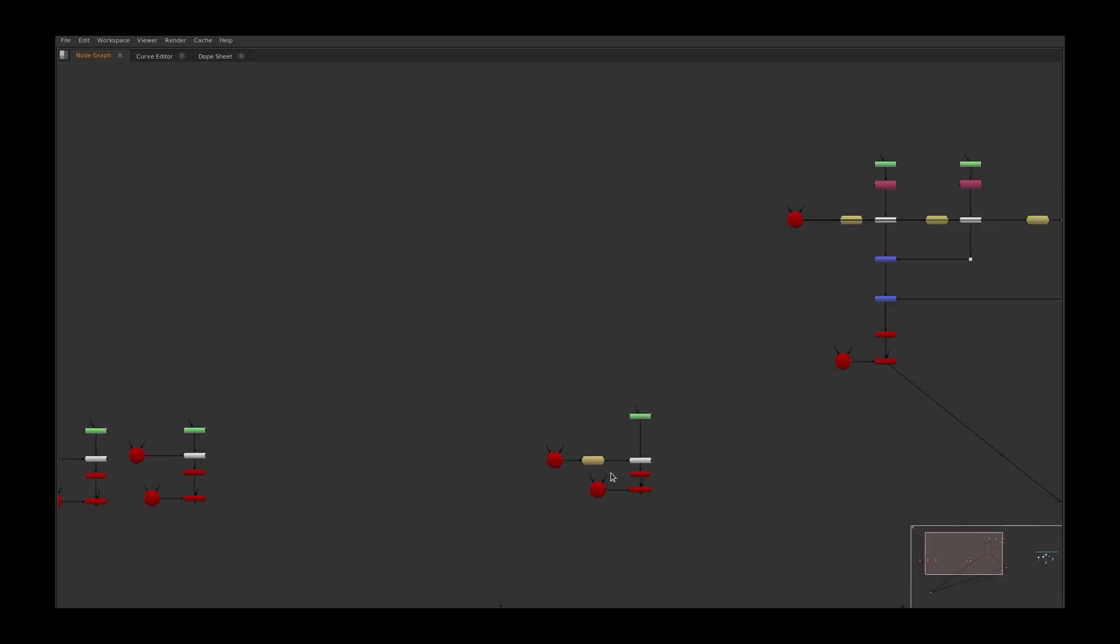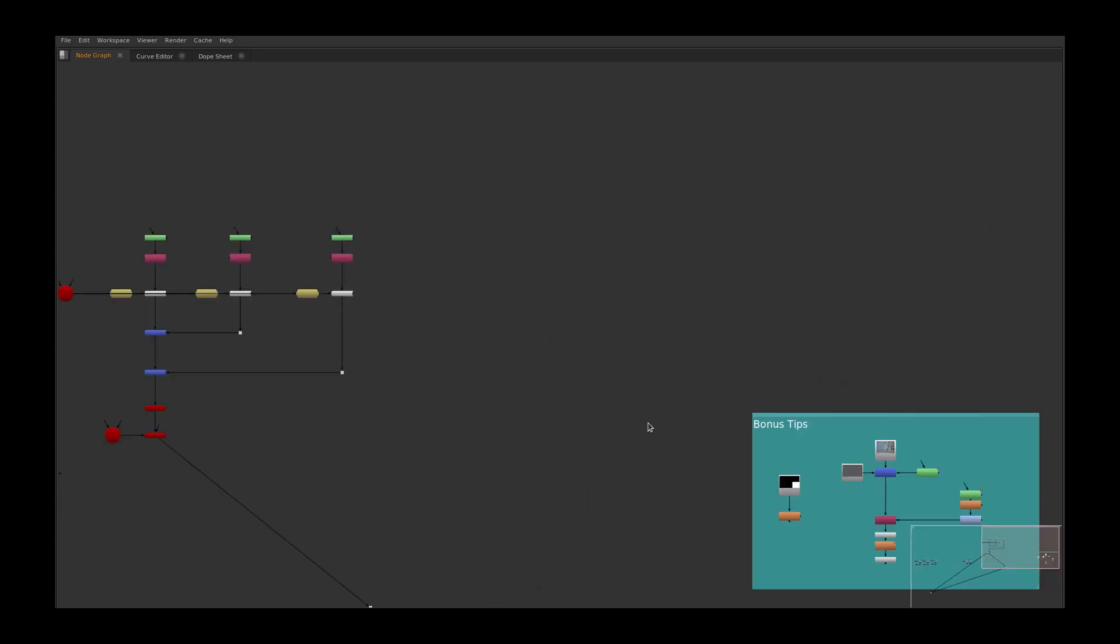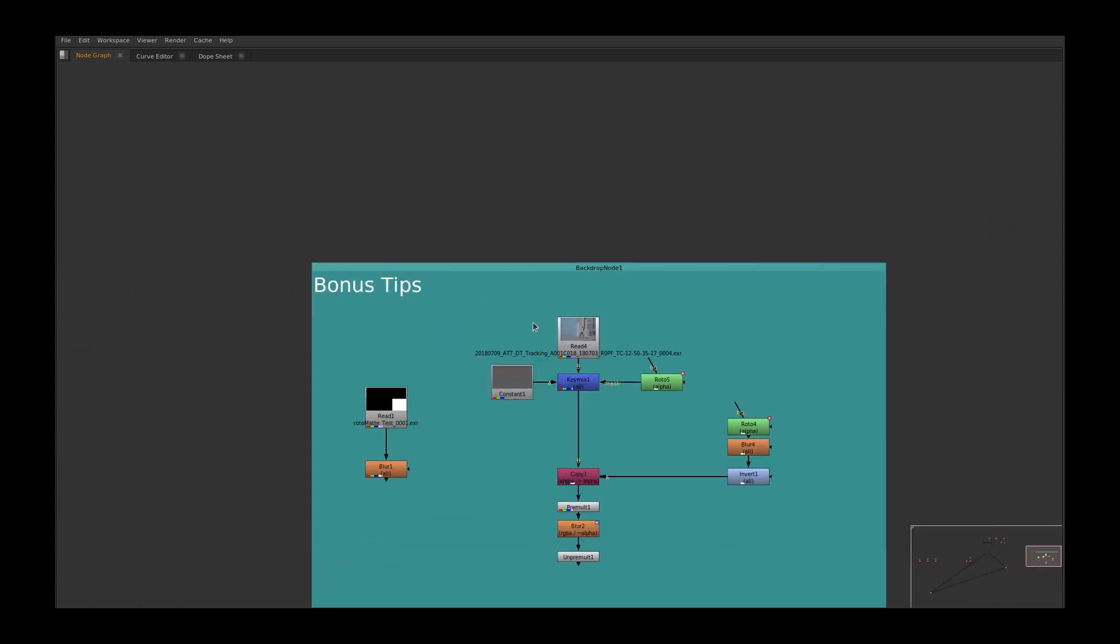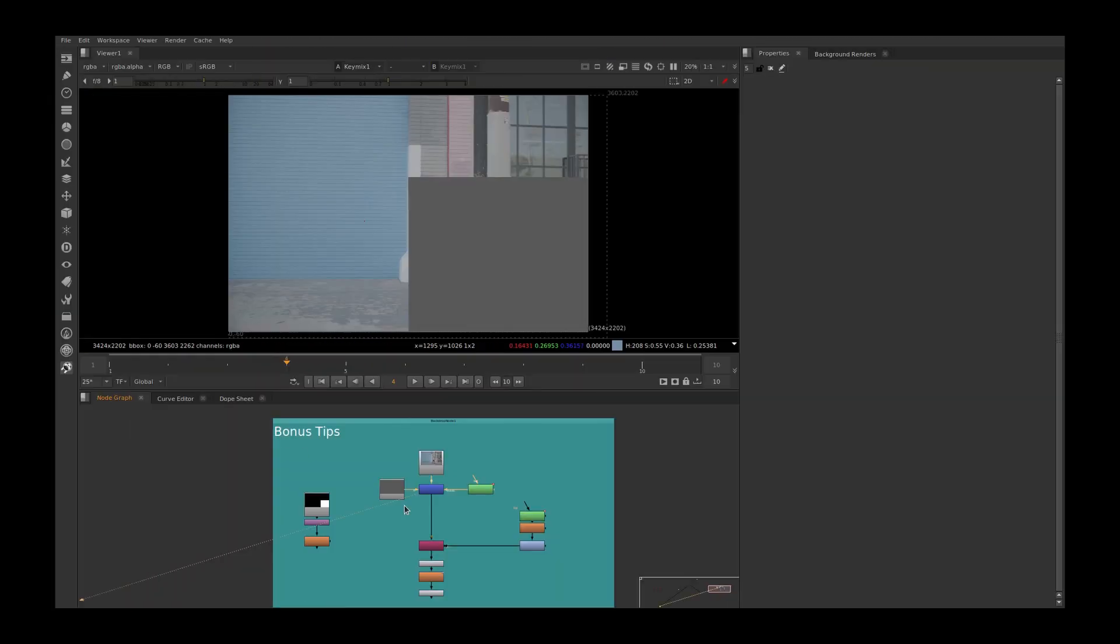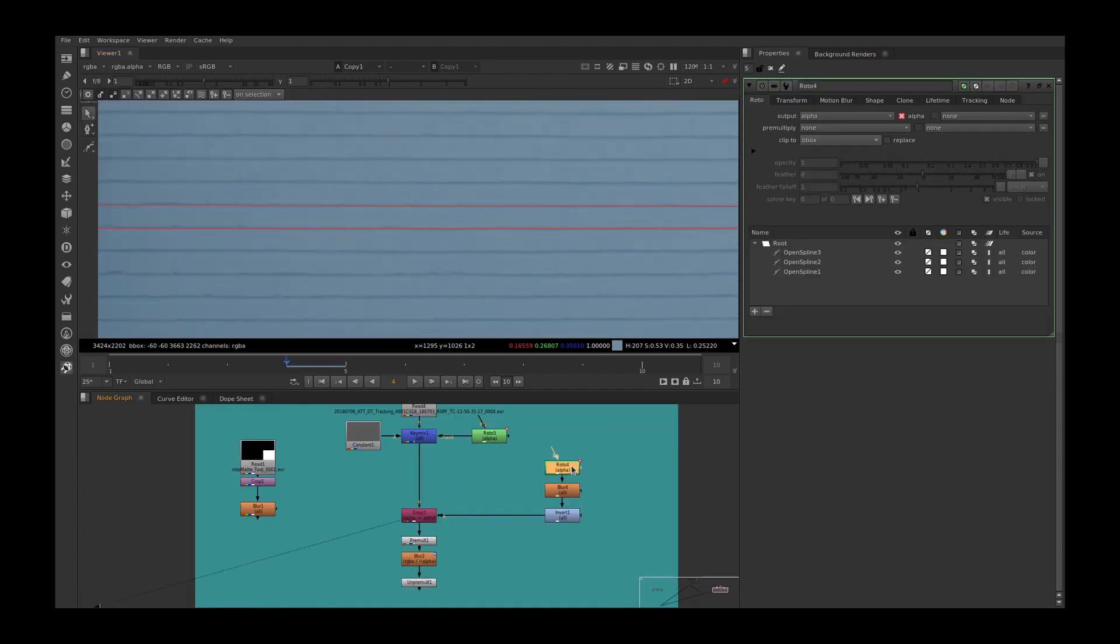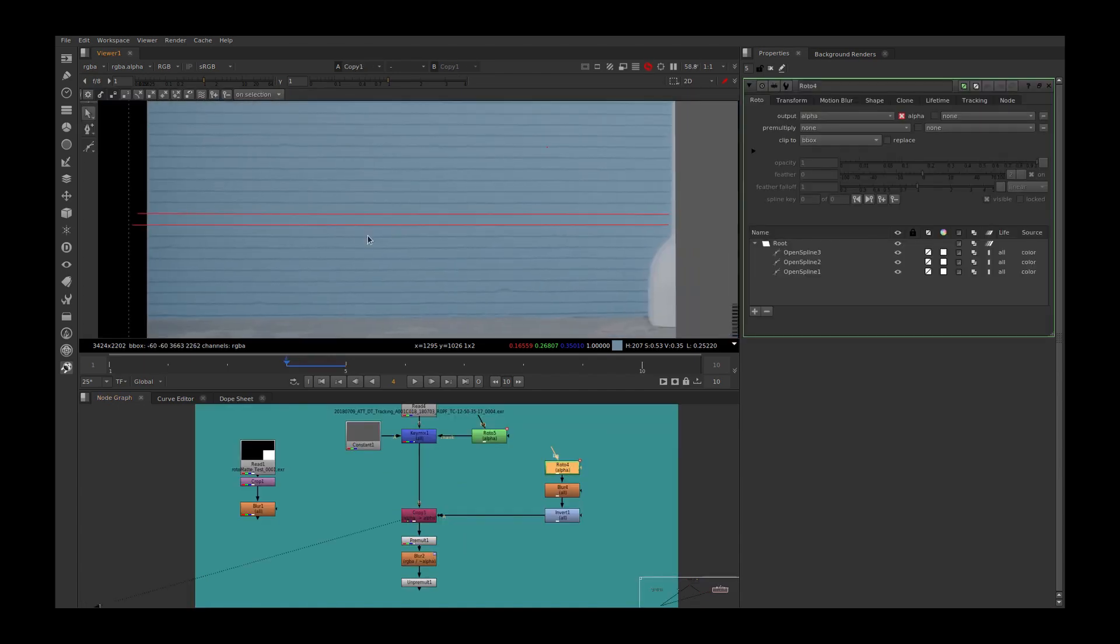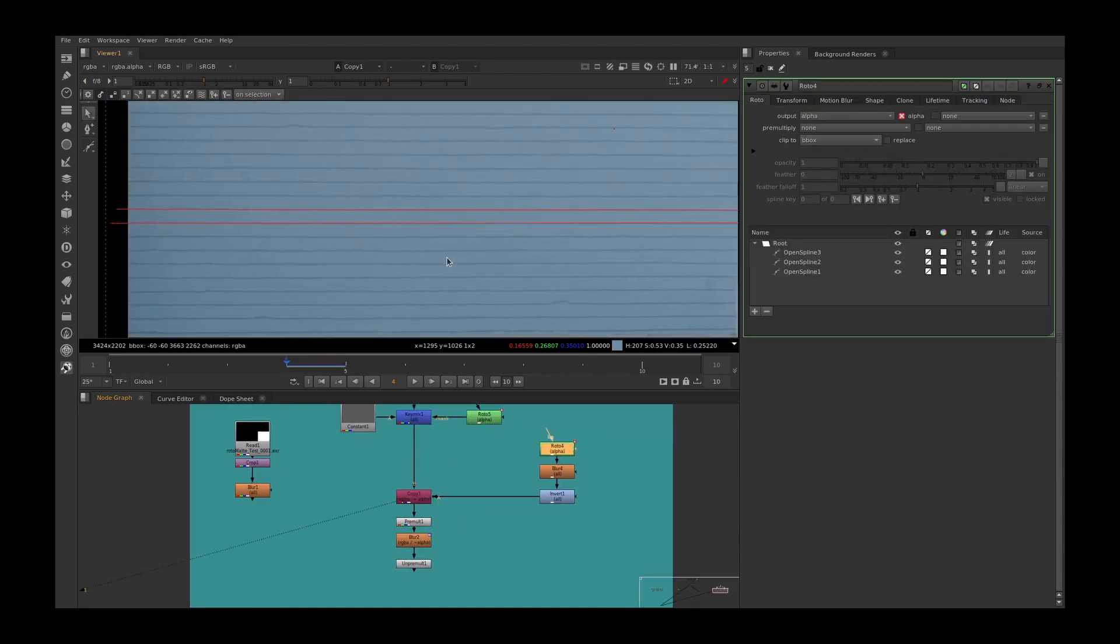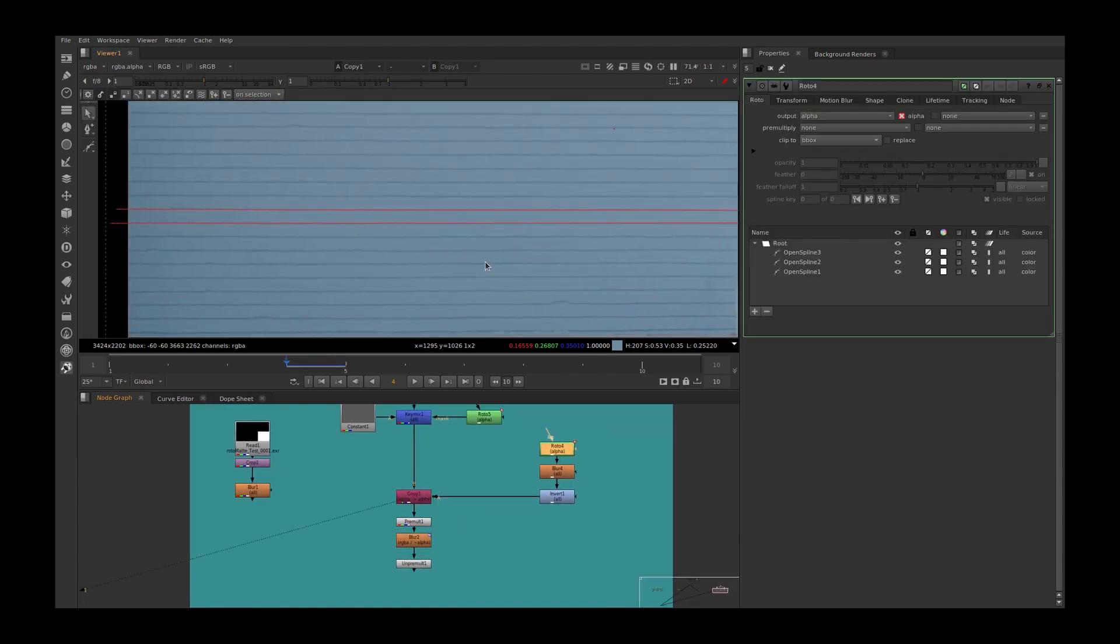Okay, let's jump into some bonus tips. If you want to paint out small lines, no need to use any custom frame filling gizmos. You can do it in a simple way. I created these two roto shapes. Let's see how we fix this without using any gizmos.